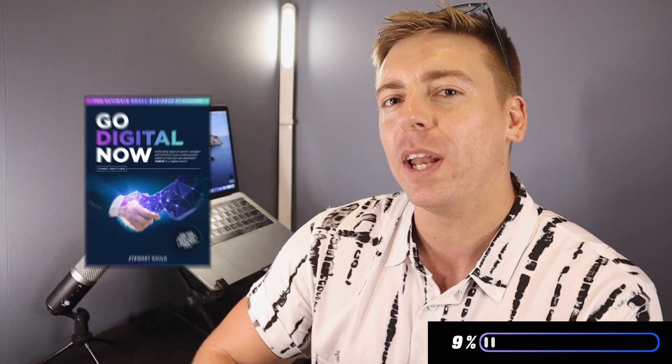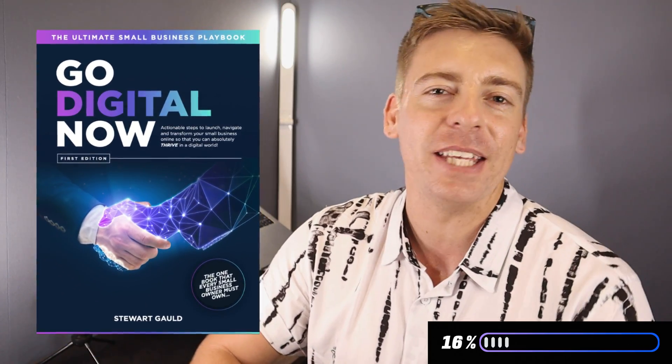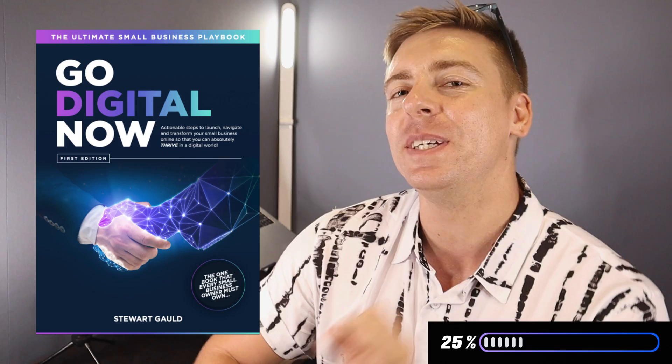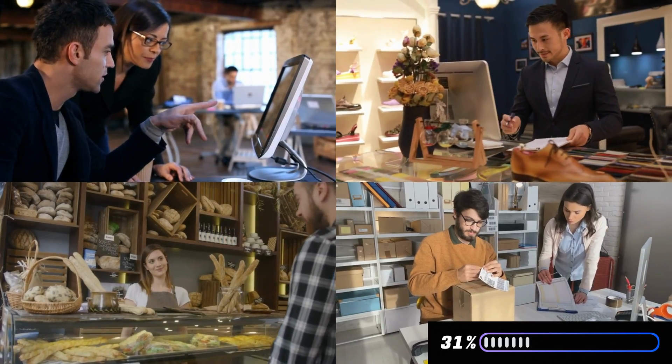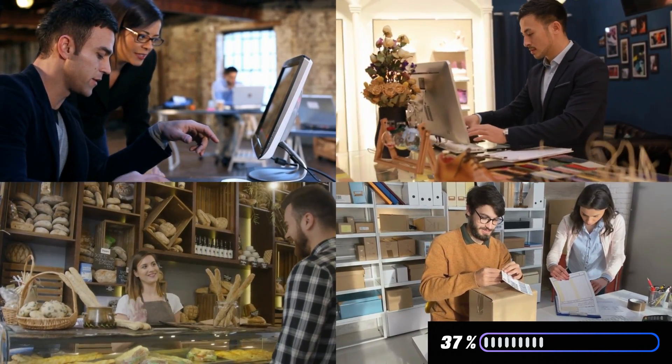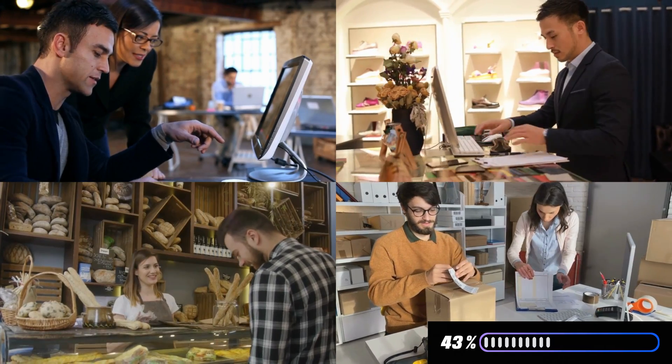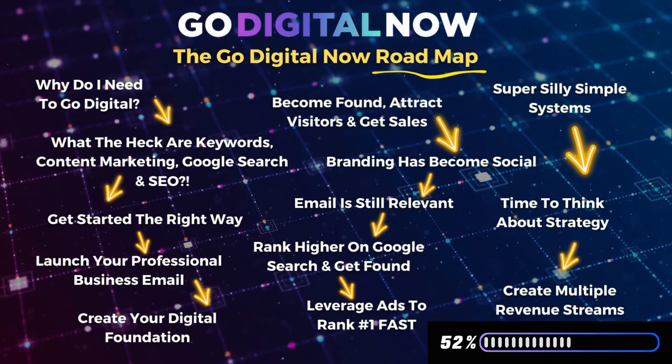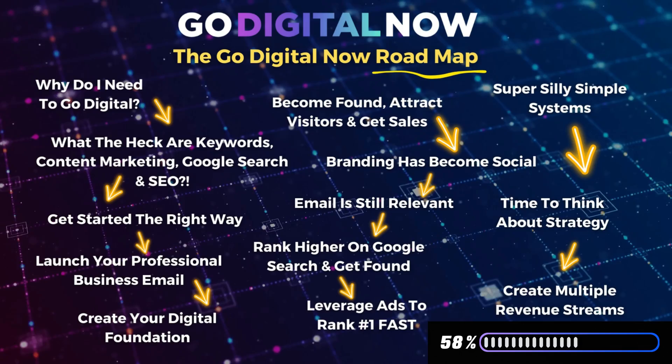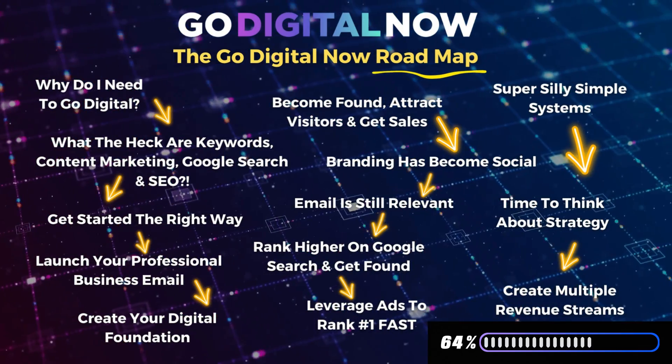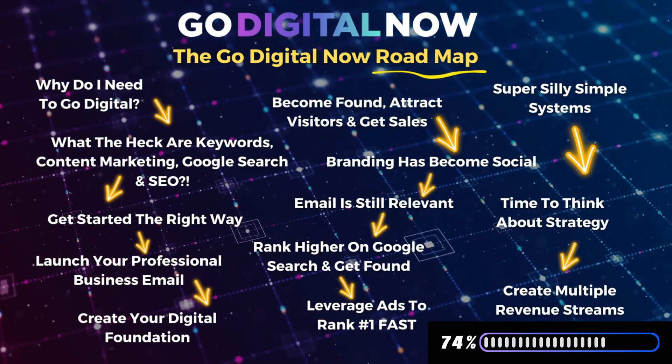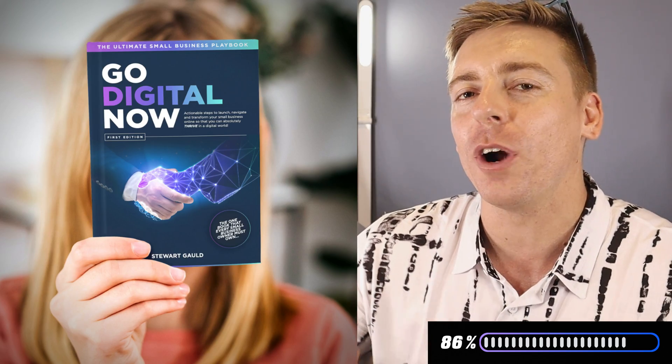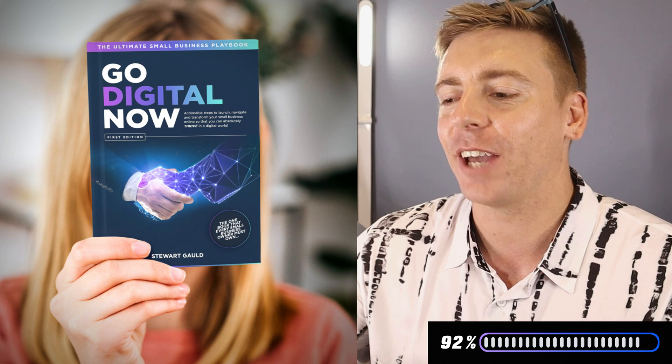Now just quickly before I get back to this video, I just want to mention my all in one digital playbook that you guys might be interested in called Go Digital Now, the ultimate small business playbook. This dynamic book took me a year to create and is ideal for small business owners, new and existing that are looking for a clear cut digital roadmap for setting up the right tools, systems, activities and strategies so that you can absolutely dominate online. I will add a link in the description below this video if you want to learn more about Go Digital Now.